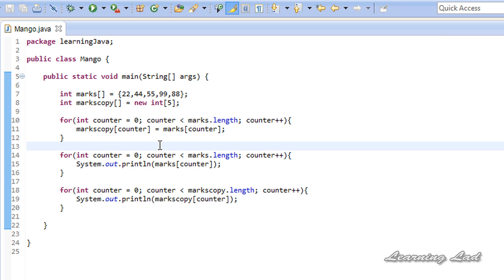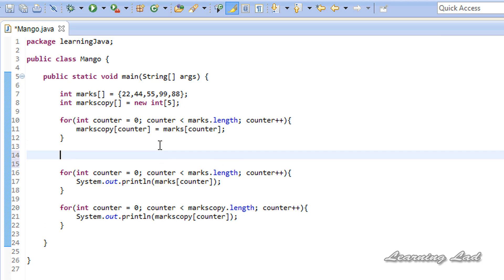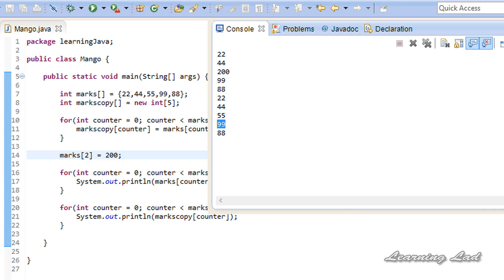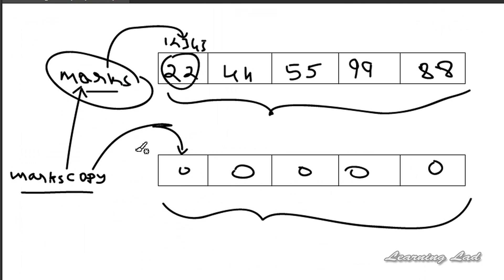After this, if I change the value at marks index 2 to 200 and run the program, the change appears only in the marks array and not in marksCopy. They are stored in different memory locations and are not pointing to the same location — we are copying element by element.